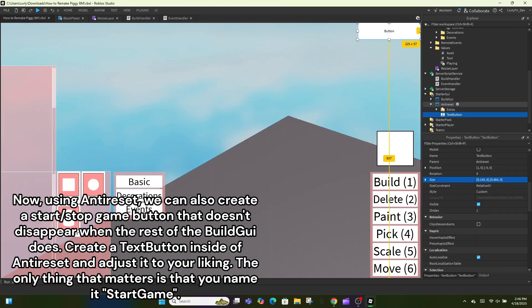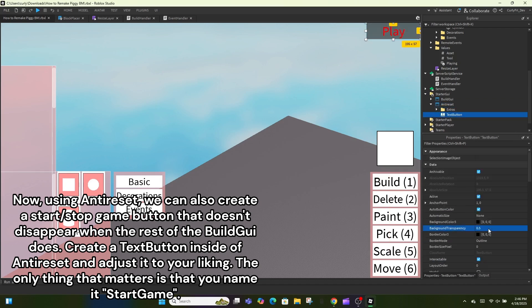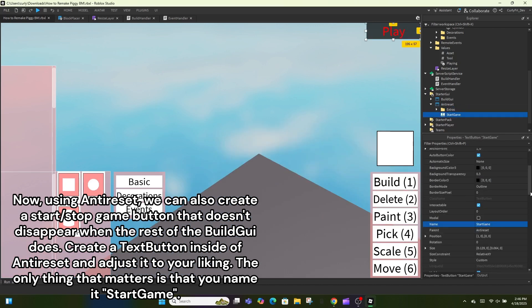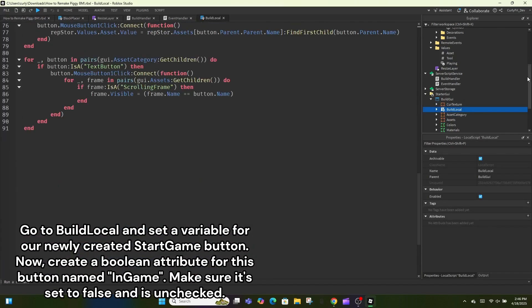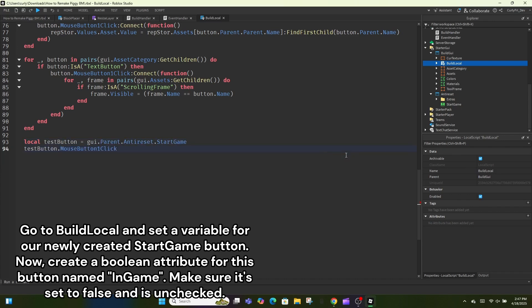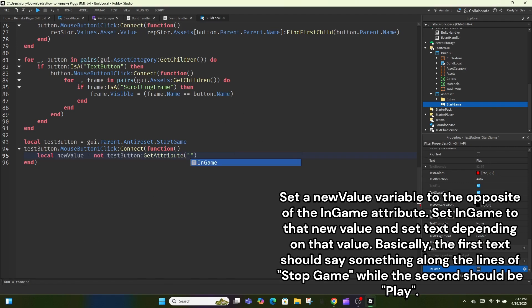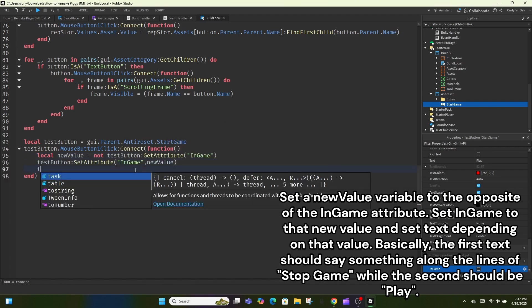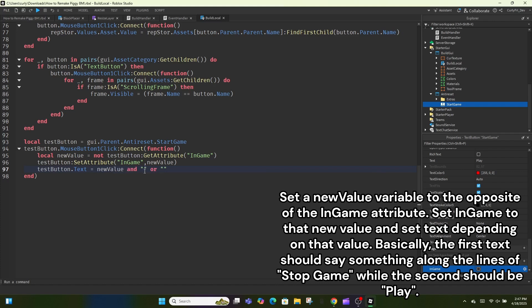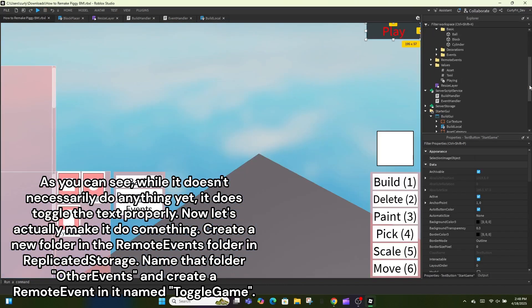Using AntiReset we can also create a start/stop game button that doesn't disappear when the rest of the build GUI does. Create a TextButton inside AntiReset and adjust it to your liking — the only thing that matters is that you name it StartGame. Go to BuildLocal and set a variable for our newly created start game button. Create a boolean attribute for this button named 'inGame', make sure it's set to false. Set a new value variable to the opposite of the inGame attribute, set inGame to that new value, and set the text depending on that value — first text should say 'Stop Game', second should say 'Play'.